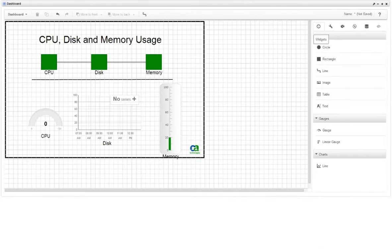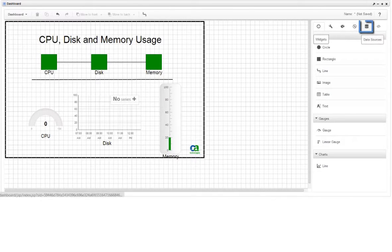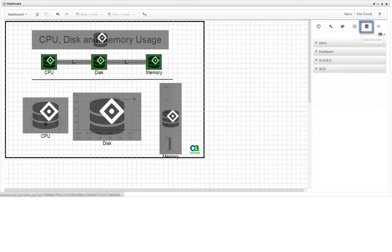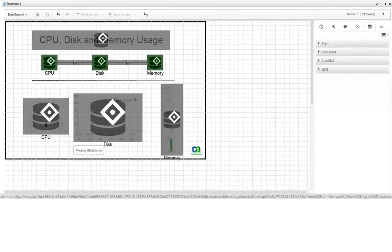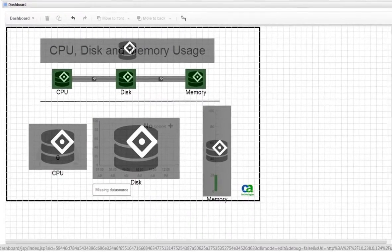When you click the Data Sources tab, this missing data source icon lets you know which widgets do not have a data source assigned.